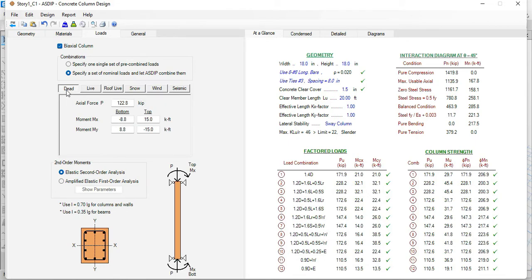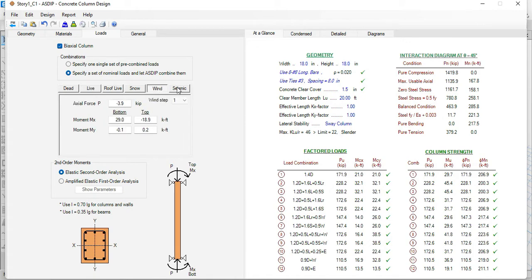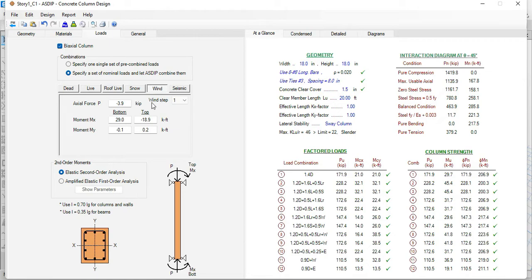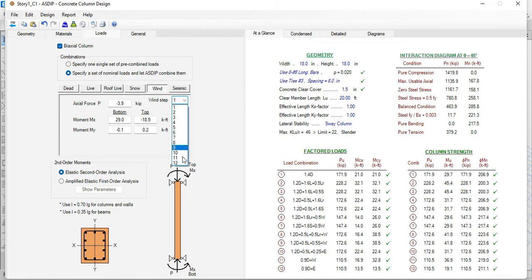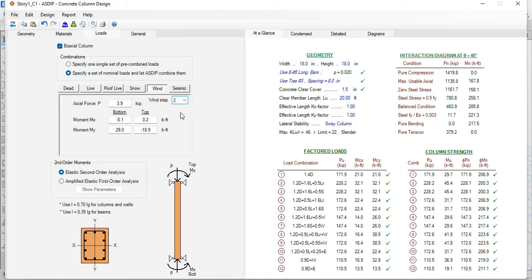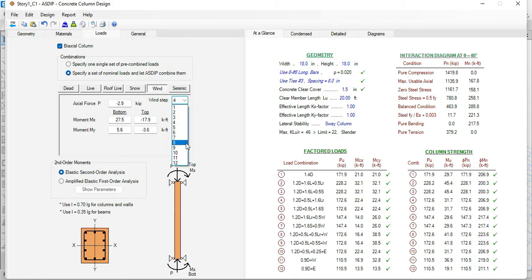Here we can see the dead loads, live, roof live, snow, wind, and seismic. Particularly wind and seismic are important because we added this new feature here, the wind step. For wind, there are a maximum of 12 steps, and each step has a different set of loads. All these loads were imported from ETAPS. As you can see, the loads change according to the number of steps.